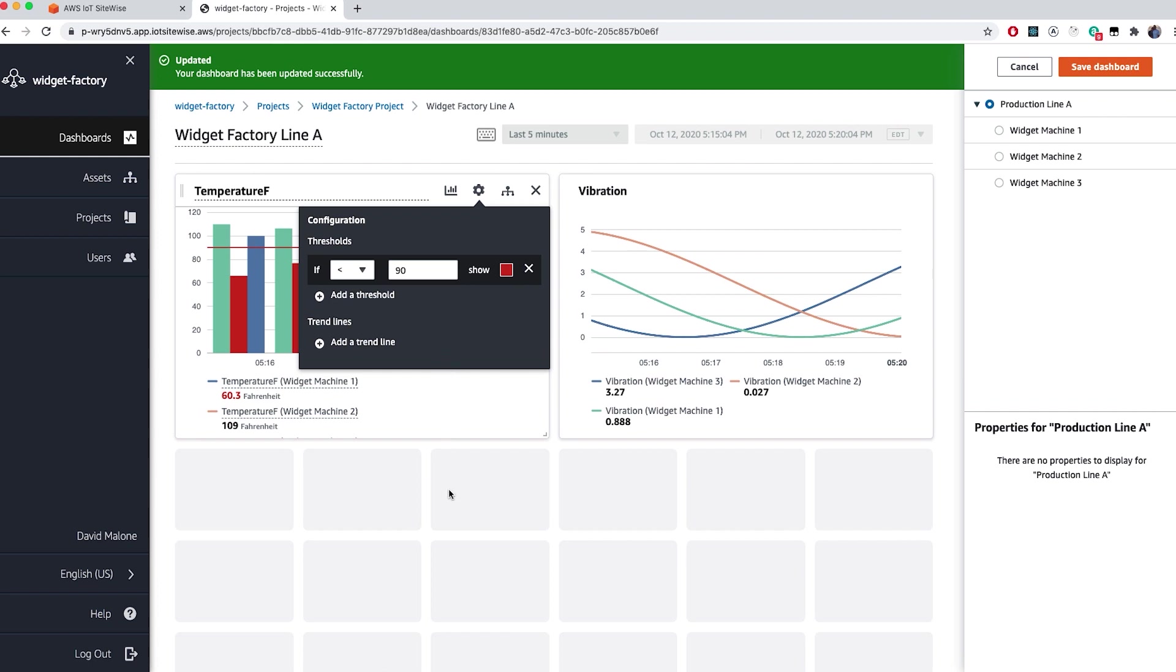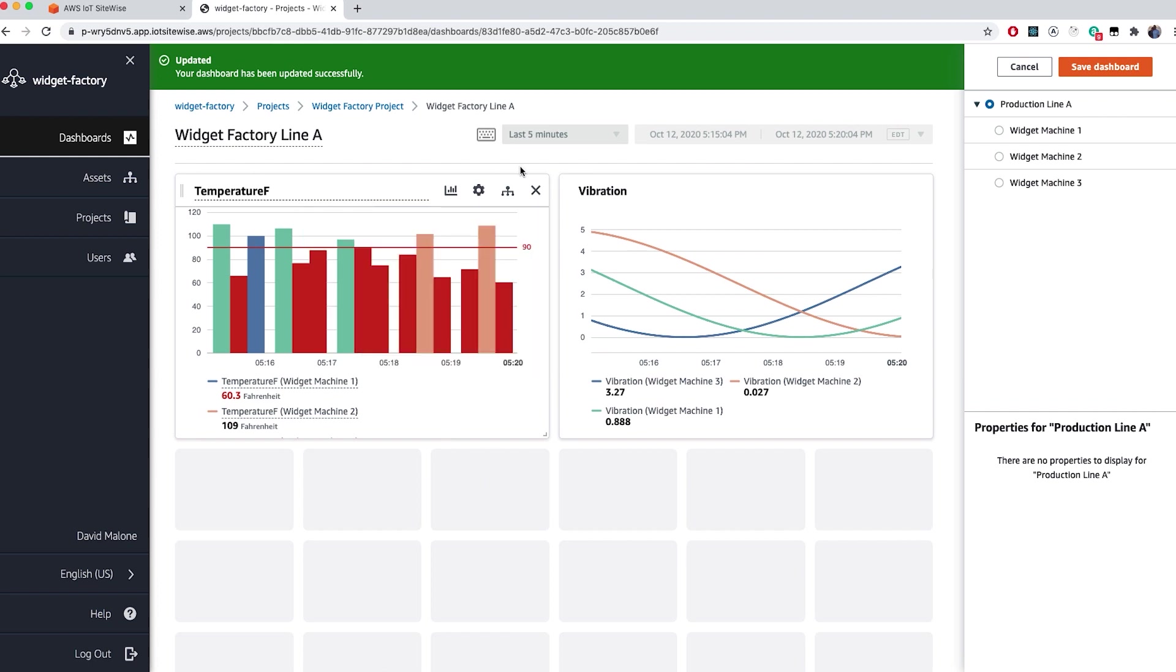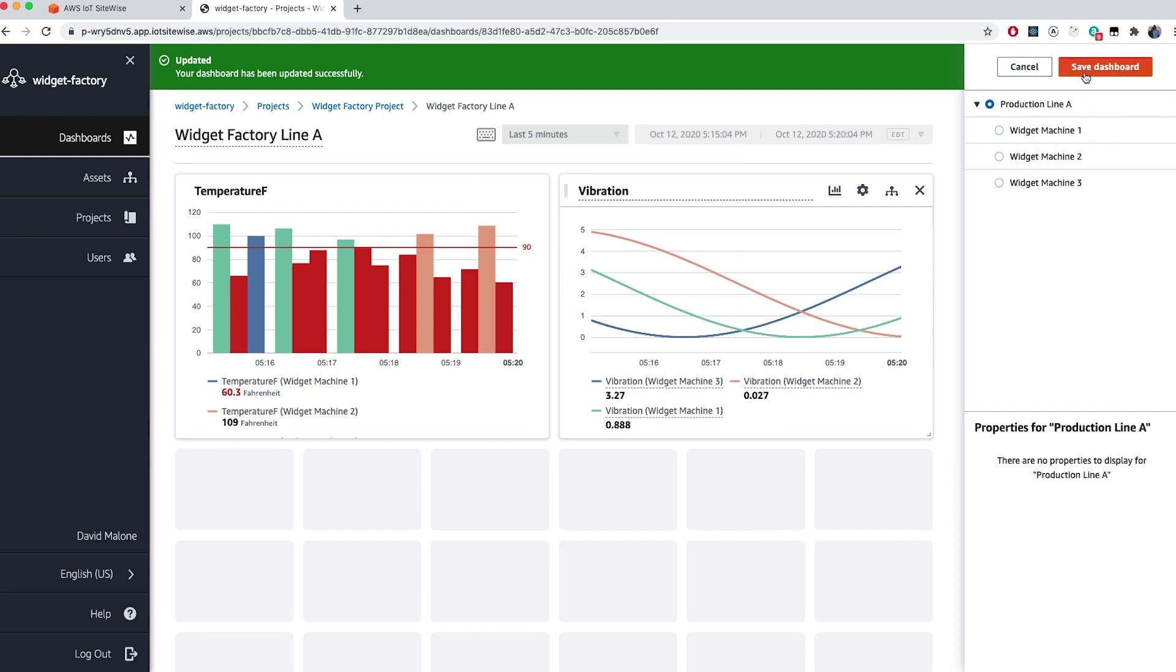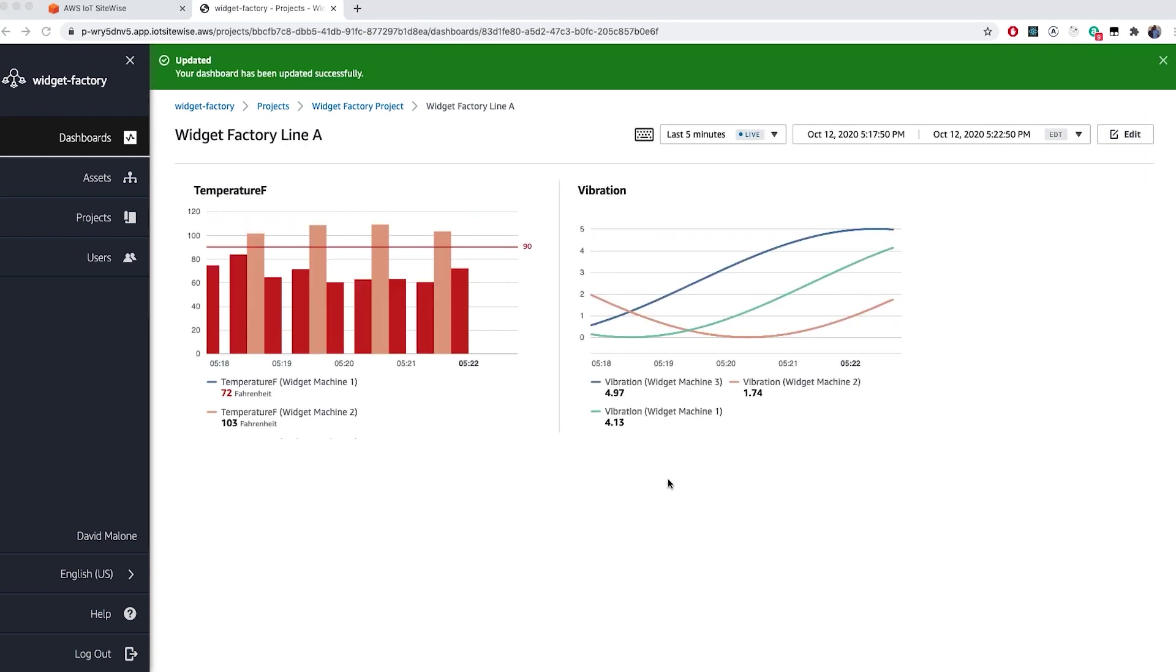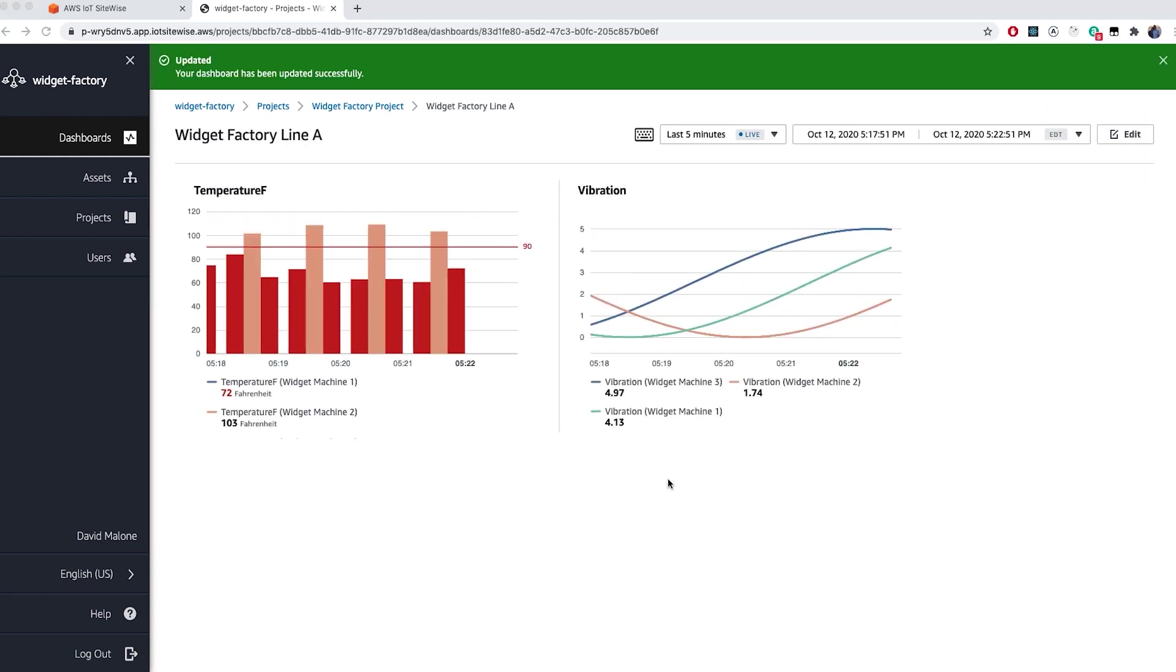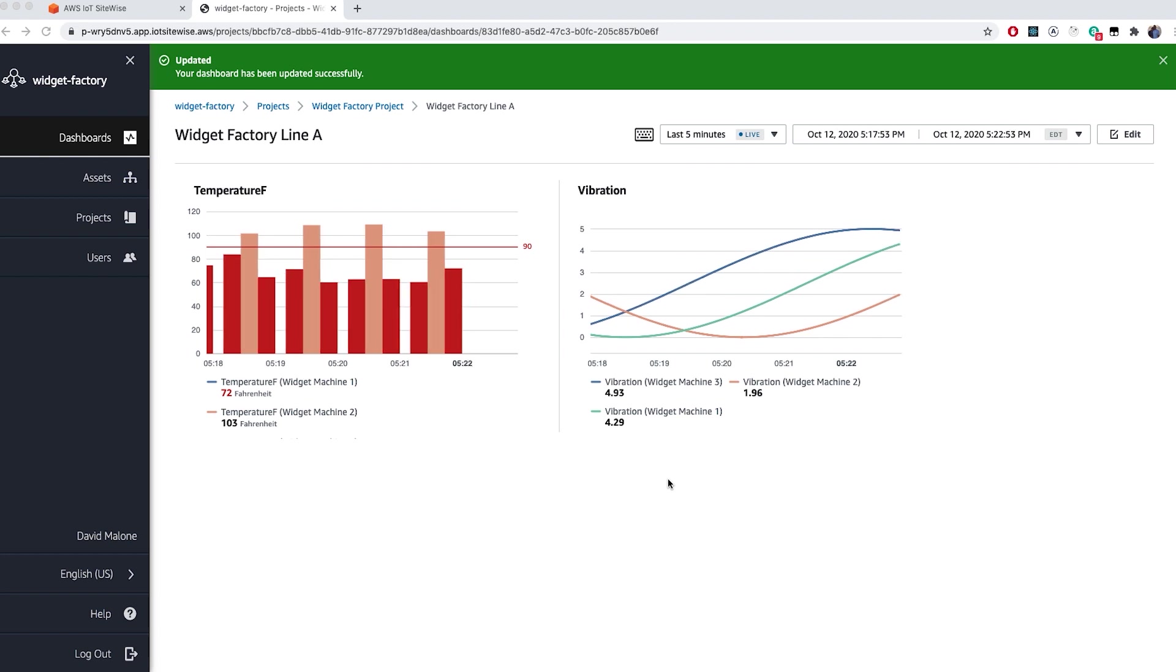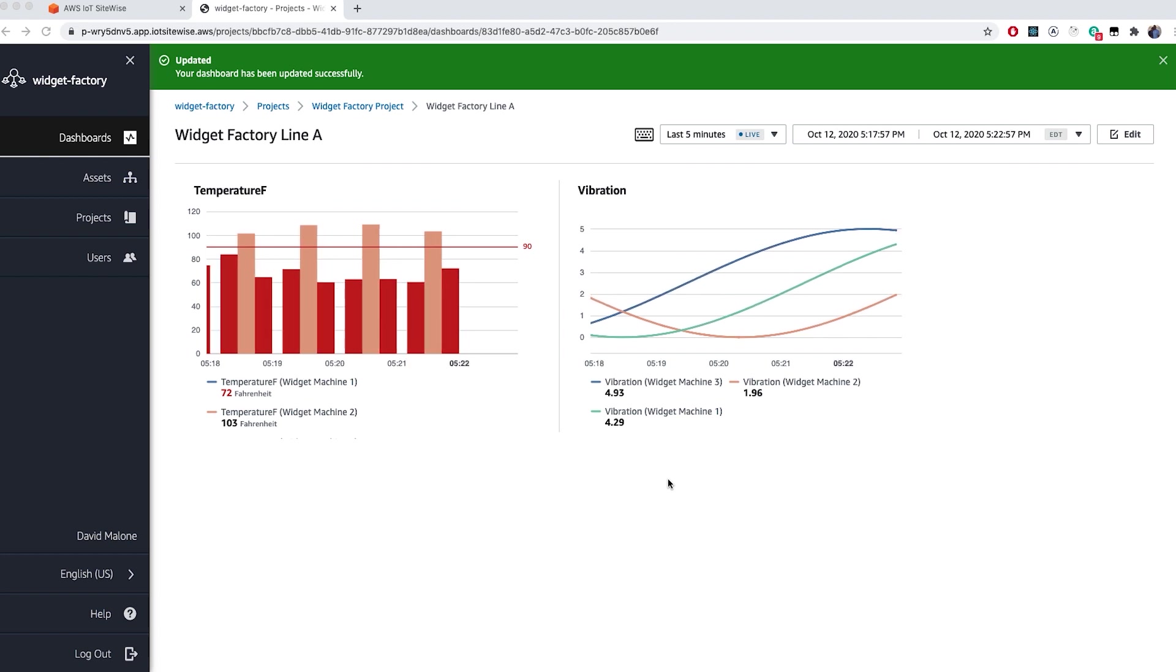Once you've made your changes, be sure to click Save Dashboard to save your changes. If you try to close the editor without saving, you will be prompted to save changes. Now, if I go back to my dashboard view, I can see my two visualizations, one for temperature and one for vibration.